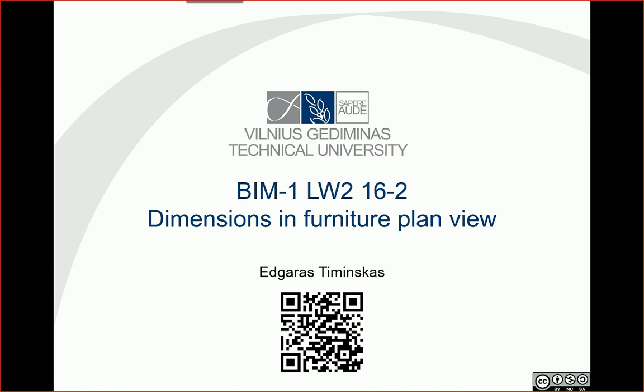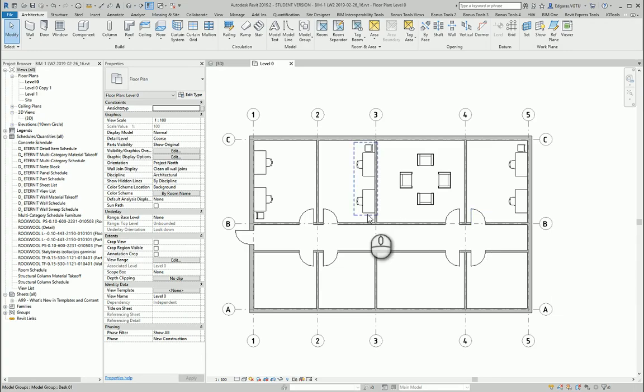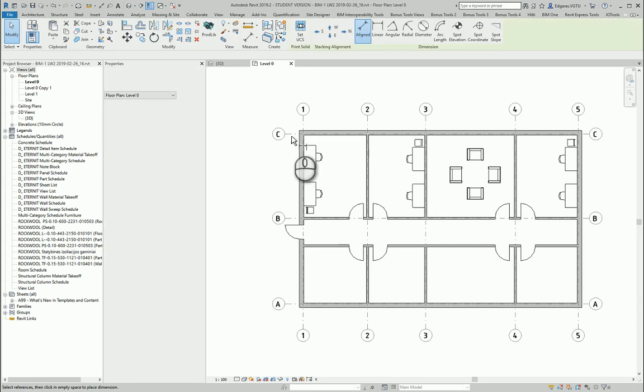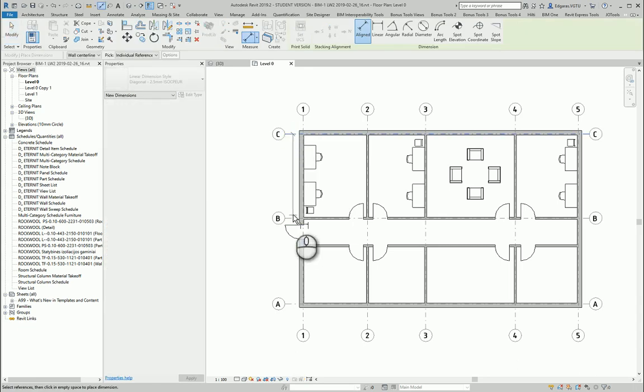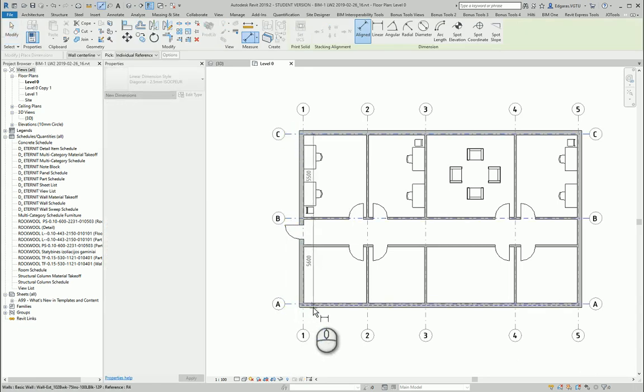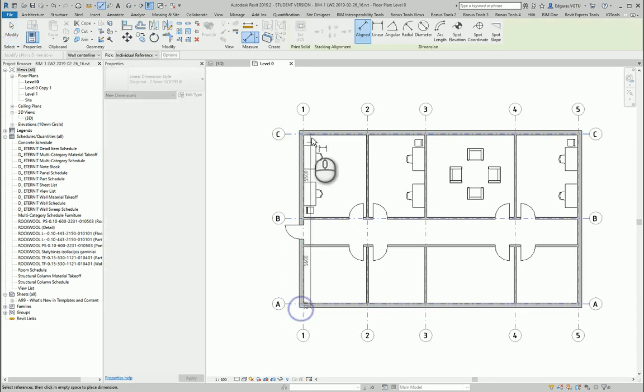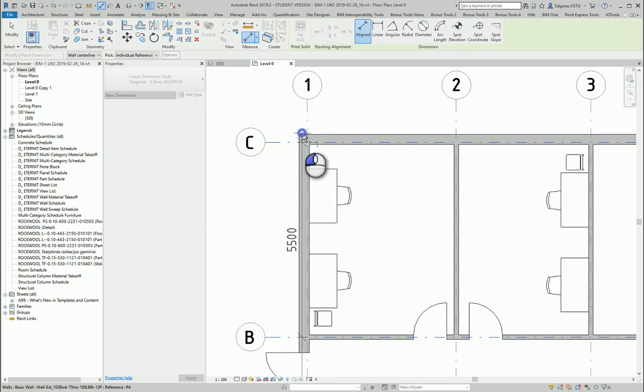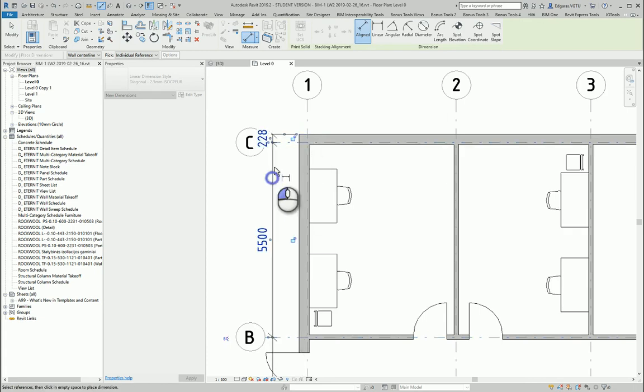So let's go to the furniture plan and let's first put some dimensions to the grid lines and let's connect maybe outer walls of my project.